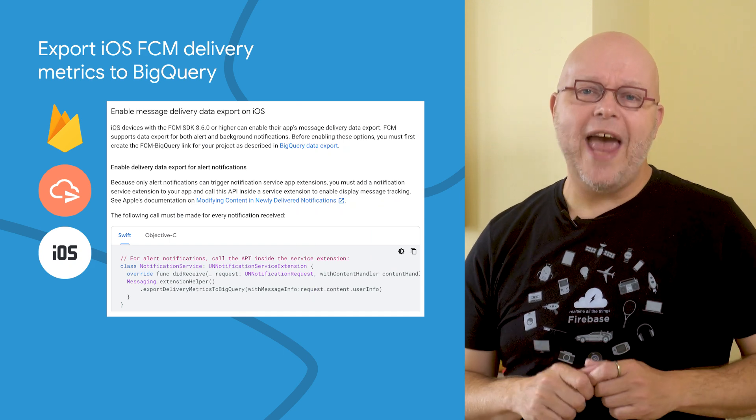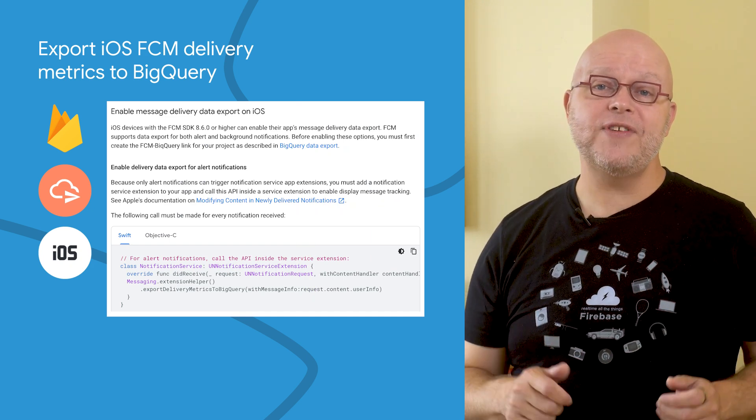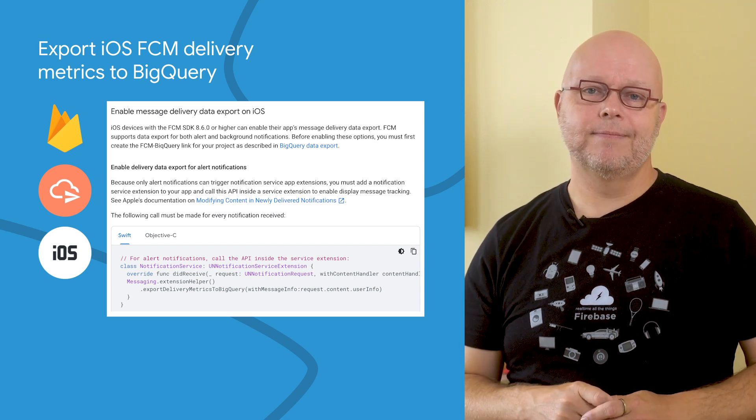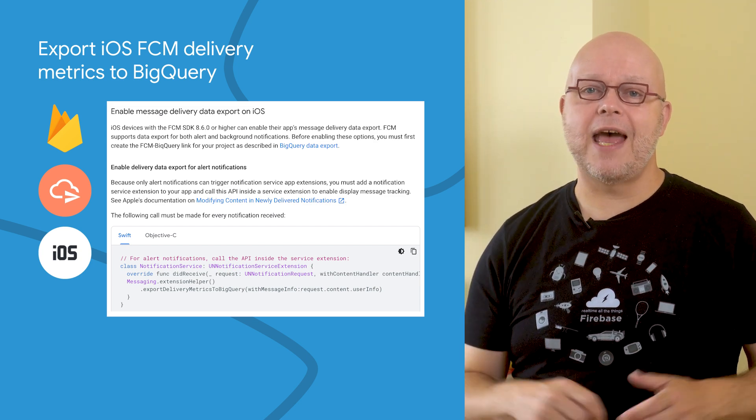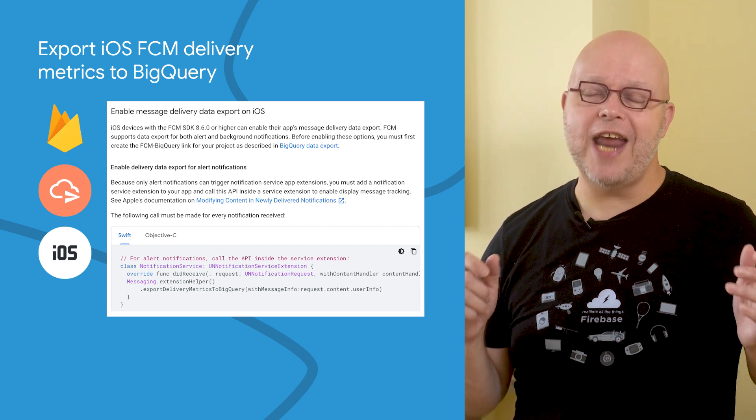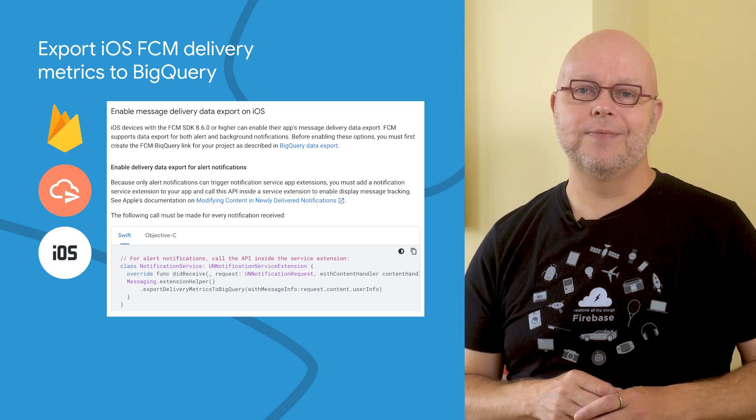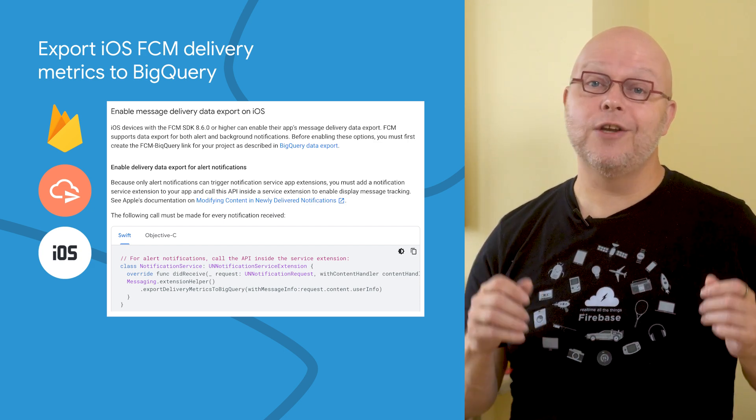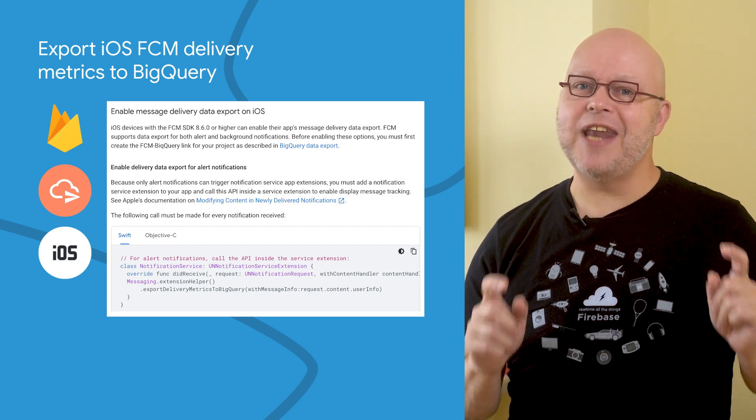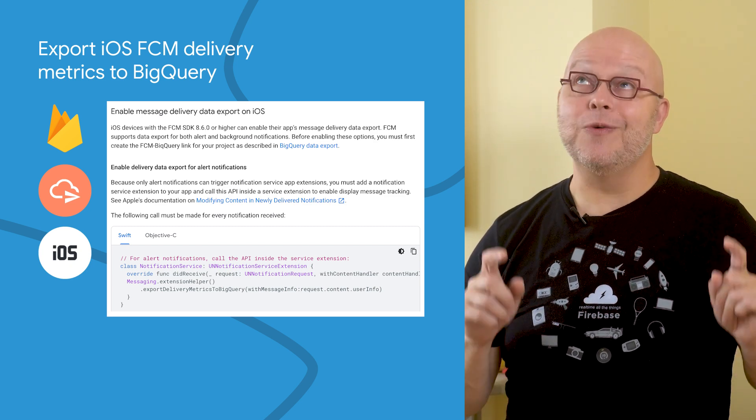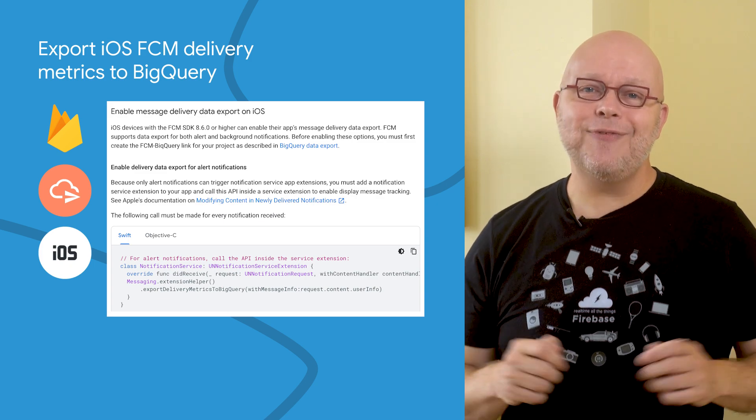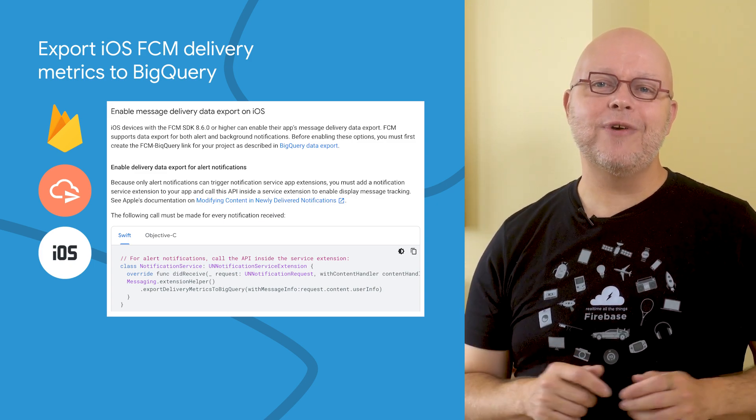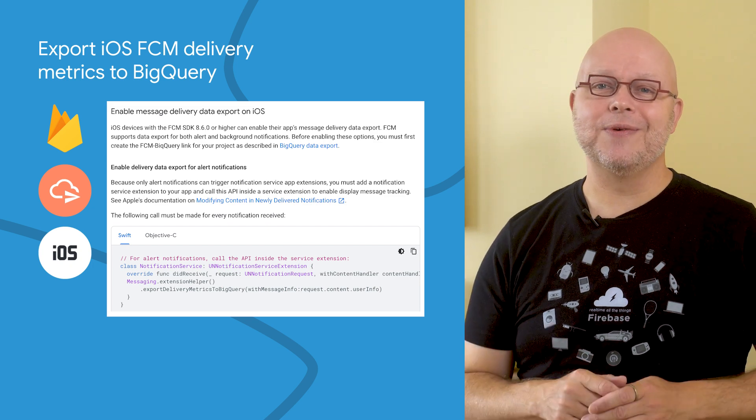You can also export the delivery metrics from FCM into BigQuery and perform your own analysis there. That was already possible for Android, and we just added the ability to version 8.6 of the iOS SDK too. So if you now ask the user's permission by calling the new Firebase Messaging Extension Helper Export Delivery Metrics to BigQuery API, and if you have enabled the export in the Firebase console, your delivery metrics for iOS will show up in BigQuery too.